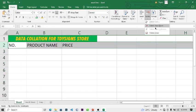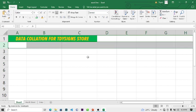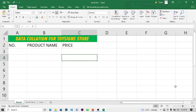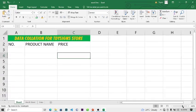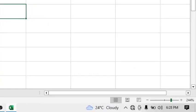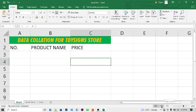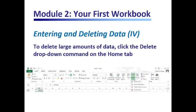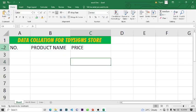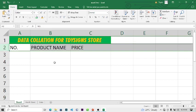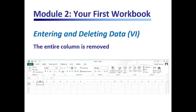I'll press Ctrl+Z to bring it back because we're just practicing. You can also change the view interface using the zoom button at the bottom. We can change to Page Layout, Page Break Preview, and more — but for beginners, it's good to start with the normal view. As we saw, when you click Delete Sheet Column the entire column is removed.